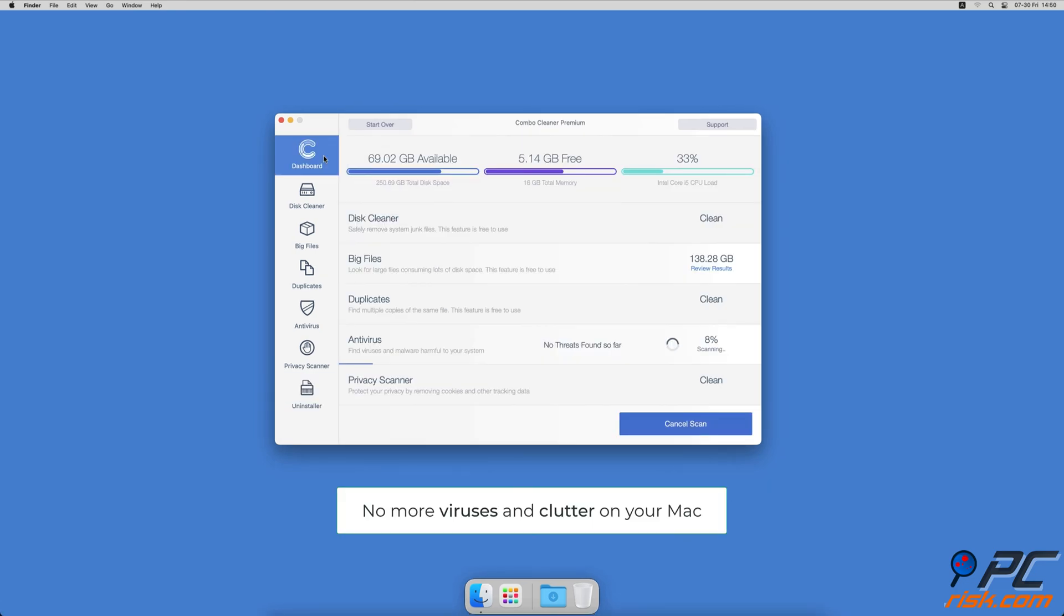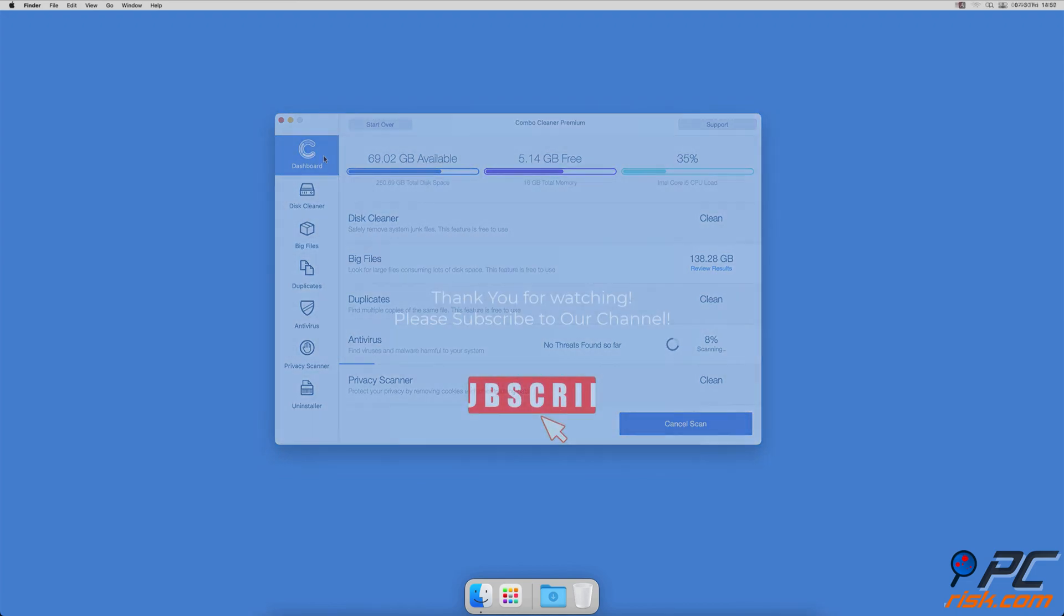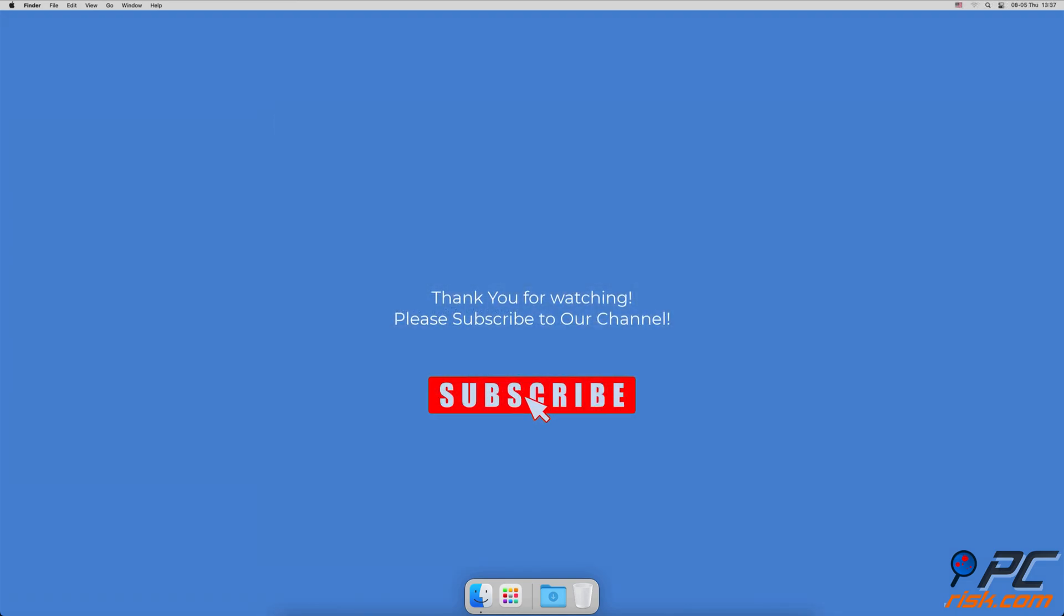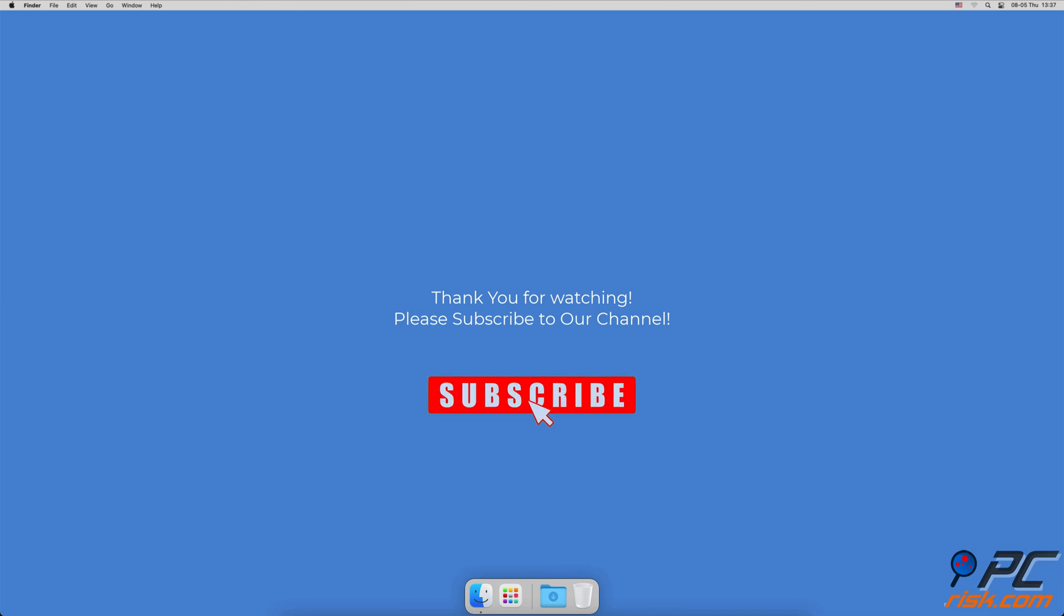You won't need to worry about viruses and clutter on your Mac anymore. Thank you for watching. If you found this video helpful, please consider subscribing to our channel.